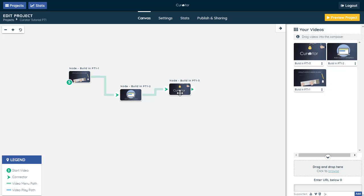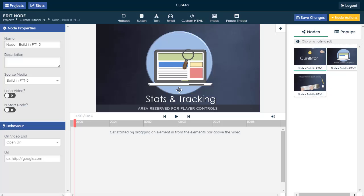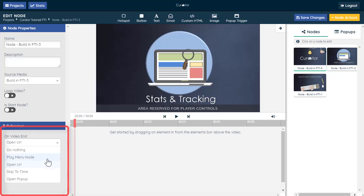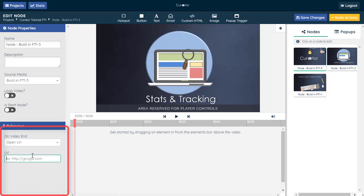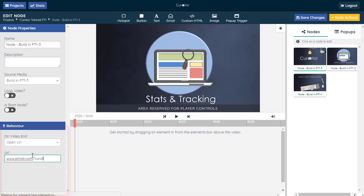Instead of letting your videos stop like most videos, you can redirect the viewer to your website. Just double-click on the last video in your project. Choose Open URL in the bottom left-hand corner of the Edit screen, then Save.